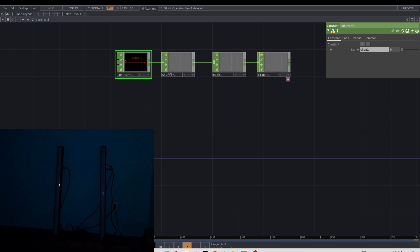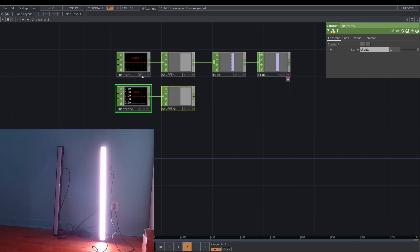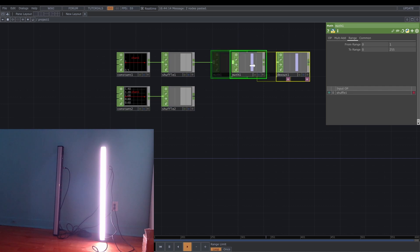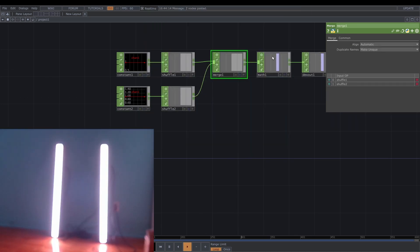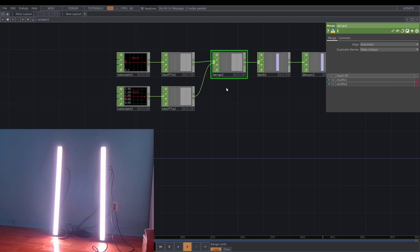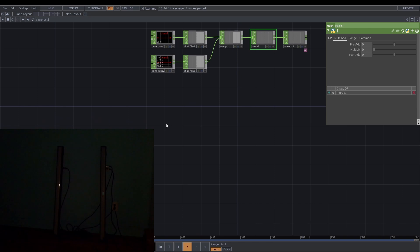So now I'm good to go. Let's change the constant to 0 to 1 — you can see that. I'm going to copy and paste, add a merge, then convert, and collect the merge here. Now I can control two DMX fixtures. Okay cool. This is a basic explanation, so I'm going to go with a more authentic animation.